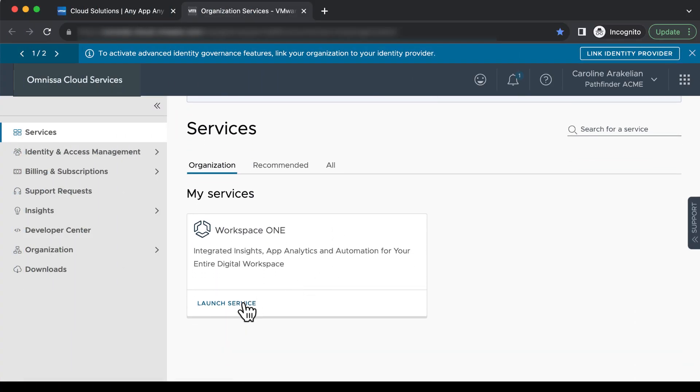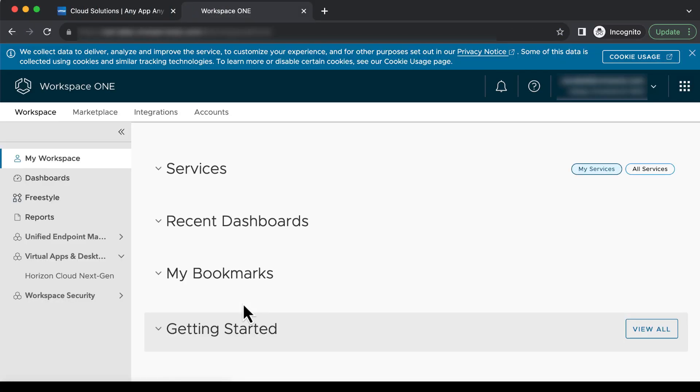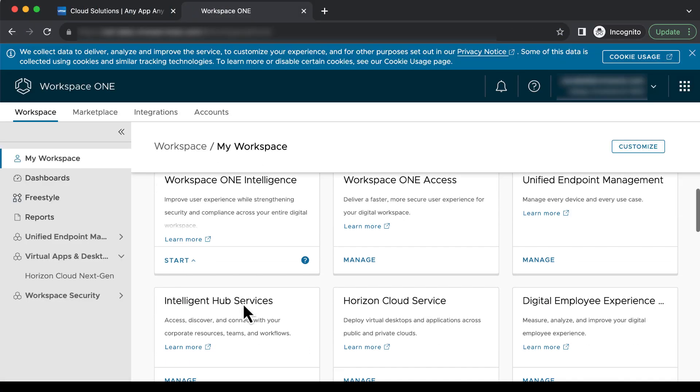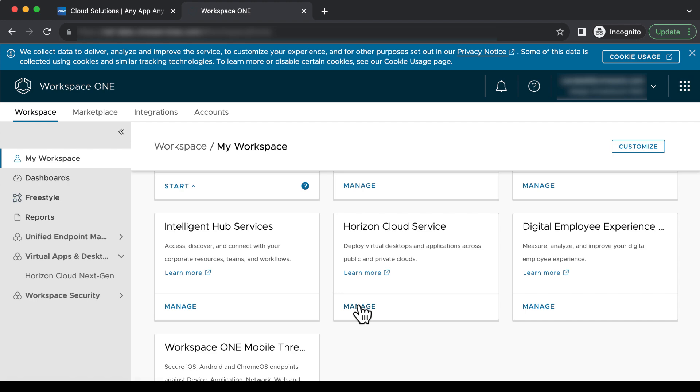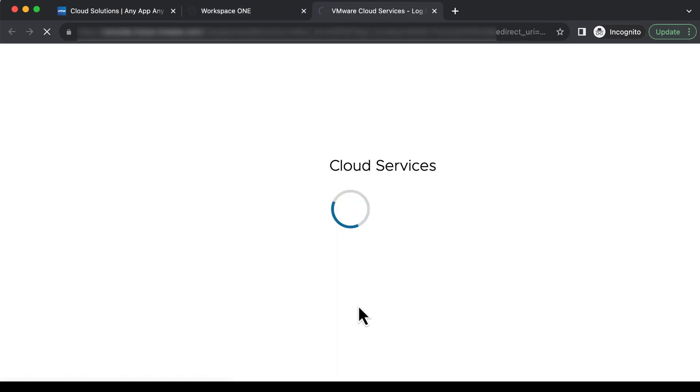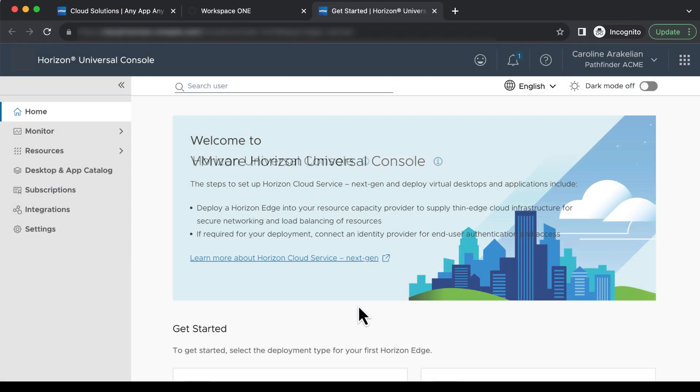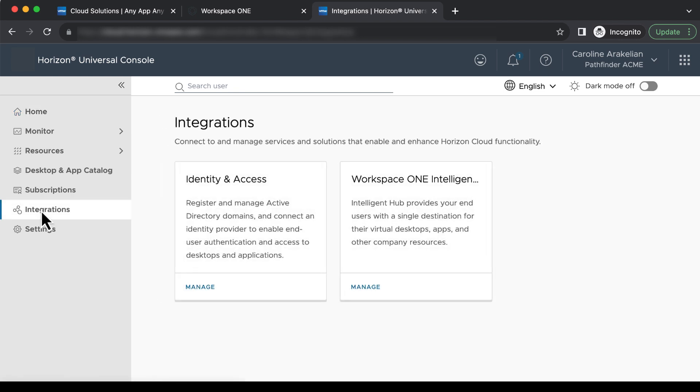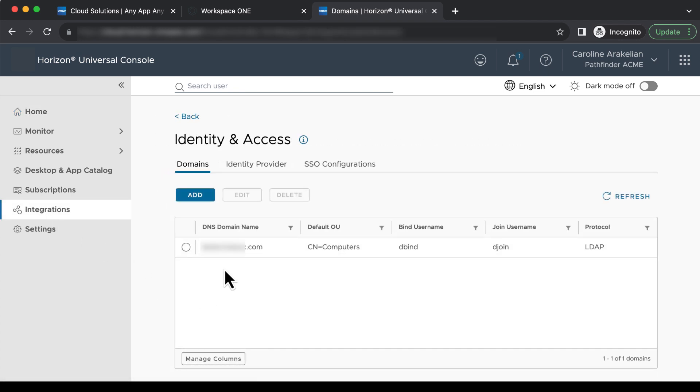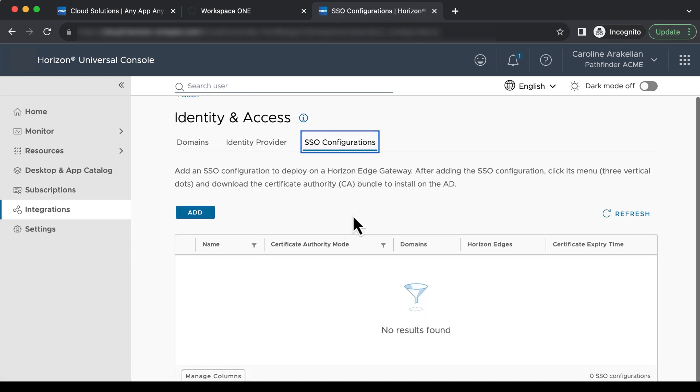Log into Cloud Services, launch the Workspace ONE service, and manage the Horizon Cloud Service. Click Integrations in the Navigation pane, click Manage on the Identity Access tile, and then click the SSO Configurations tab.